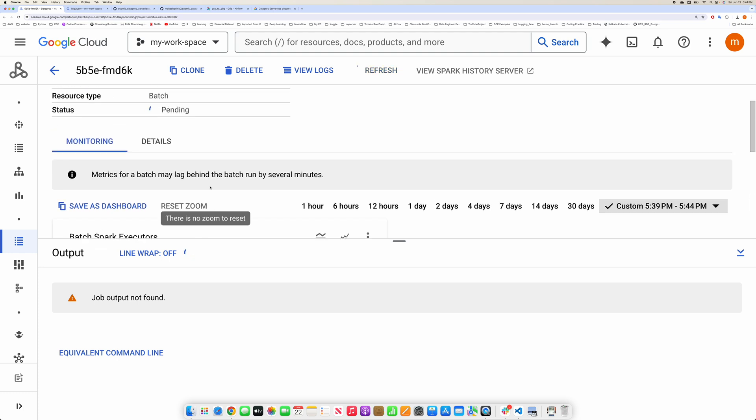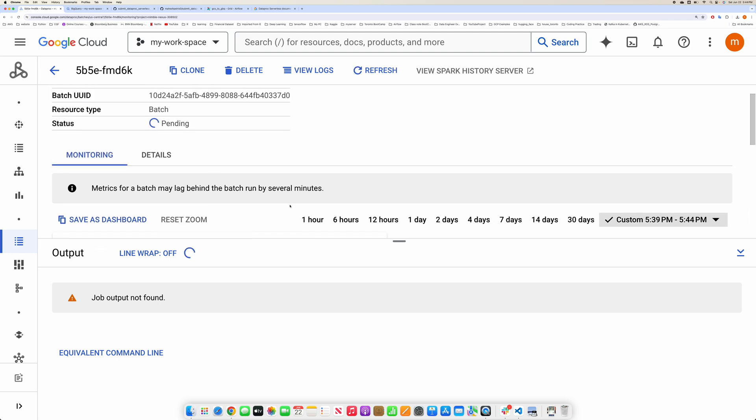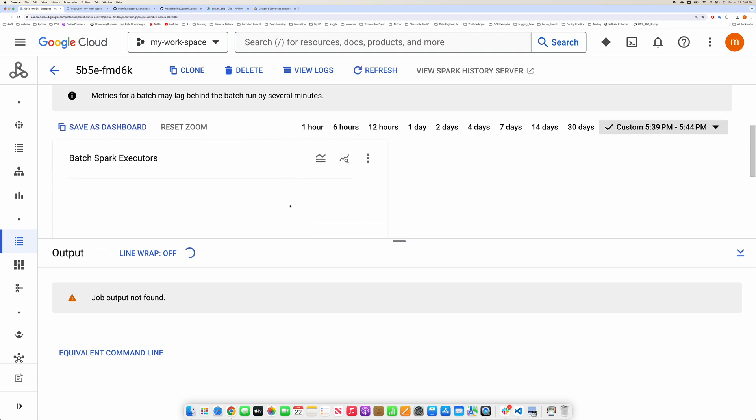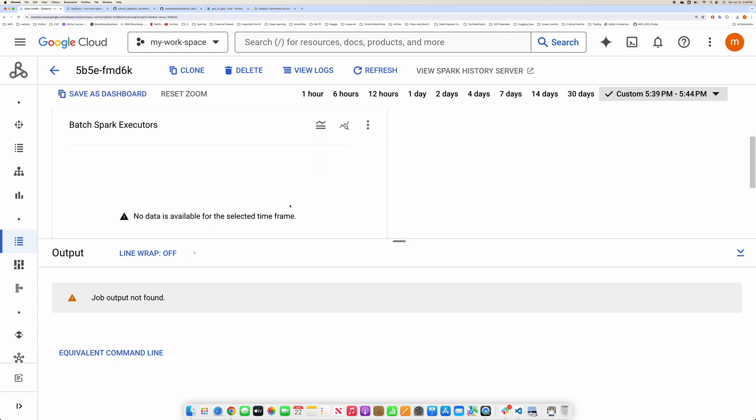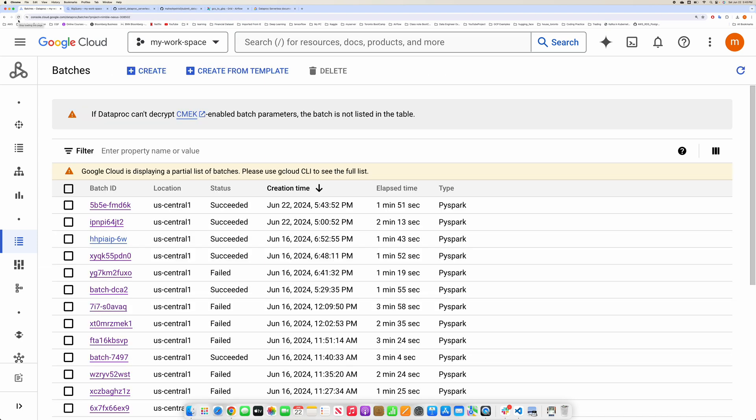Let me pause the video here. Okay guys, our job succeeded.